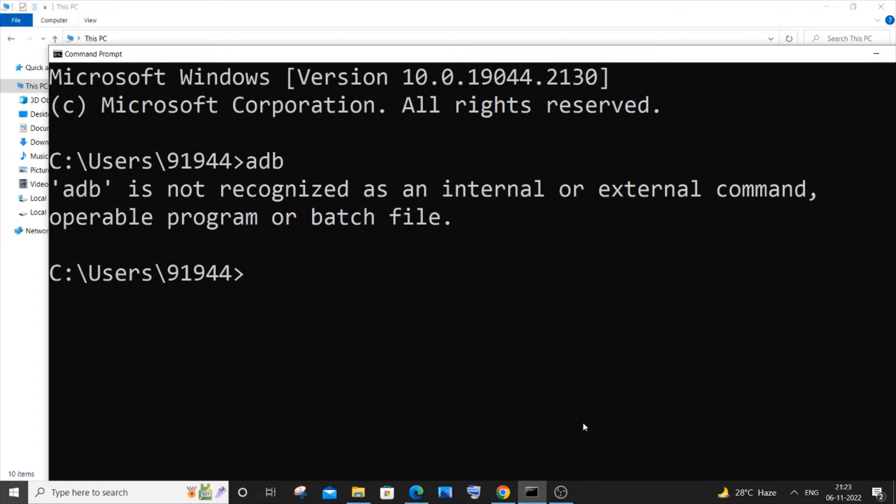Hey everyone, in this video I will be showing you how to solve the error 'adb is not recognized as an internal or external command.' So let's get started. If you have already installed Android Studio, it's well and good.